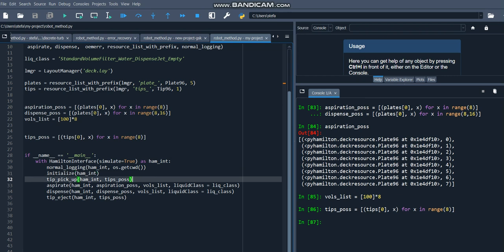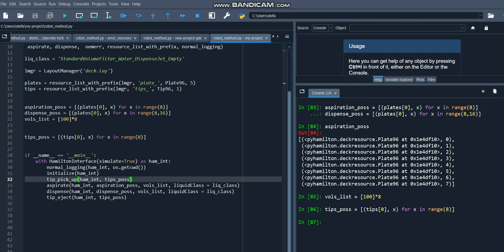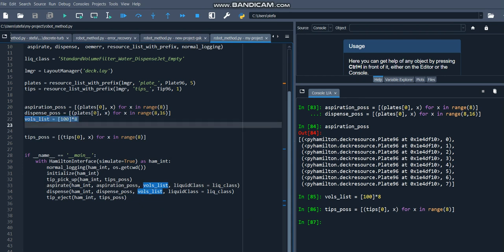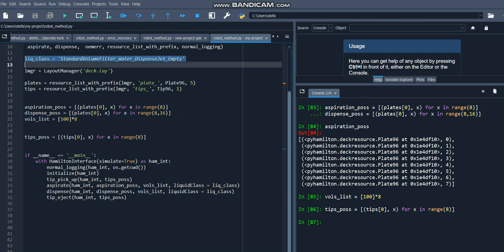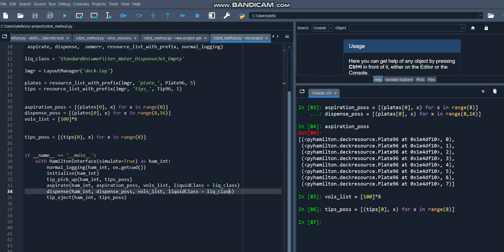Next, we're picking up the tips that we've specified in the tips positions variable, very simple. And then we are aspirating from the aspiration positions with the volumes that we've specified here, and the liquid class that we've specified up here. And then we're dispensing with those same volumes and same liquid class with the dispense positions. So that will be in the second column of the plate.